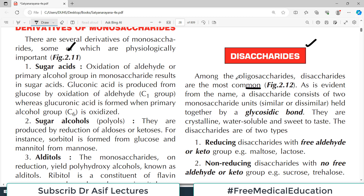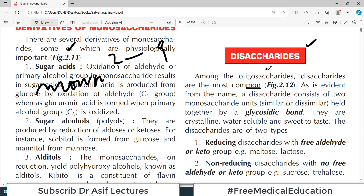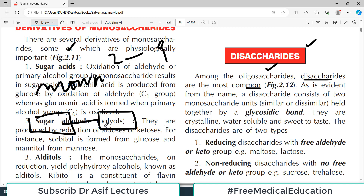Oligosaccharide is the term used when monosaccharides such as glucose and fructose are linked together — if there are 2 to 9 or 10 monosaccharides linked together, we call it an oligosaccharide. Disaccharide means two monosaccharides linked together, held by a glycosidic bond — similar to how amino acids are held by a peptide bond.